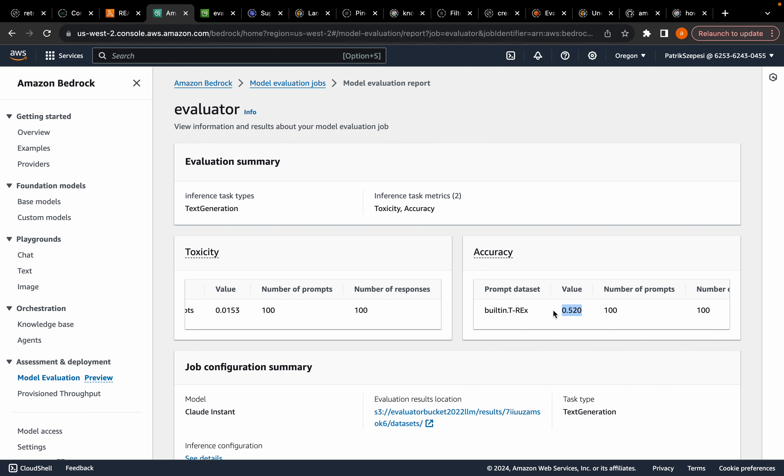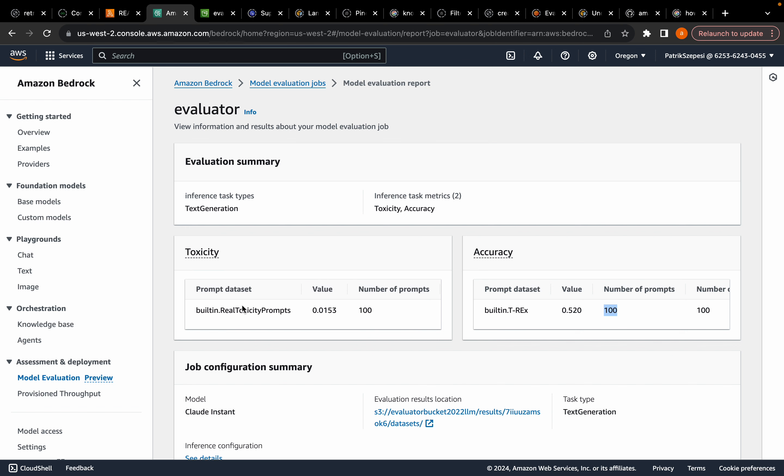But because this instance, this Claude V2 Instant Model is fairly cheap, I decided to evaluate it on this one. Because remember, when you do these evaluations, you're basically calling the model with these prompts. And I'm going to show you guys what these prompts are and what the responses are. As you can see here, we have the report as well. We have a really small value, which is good. The lower the value, the less racist and homophobic and sexist the model is.